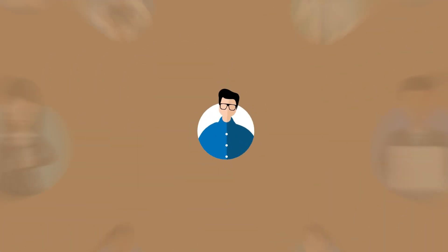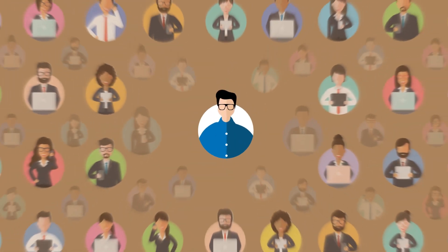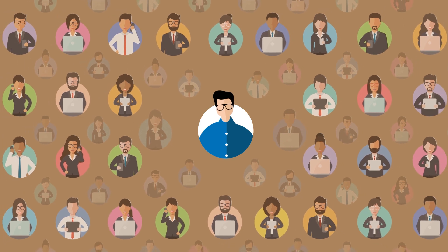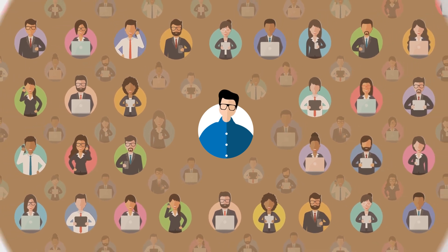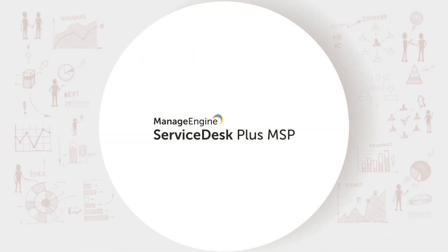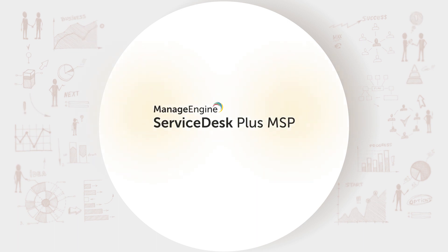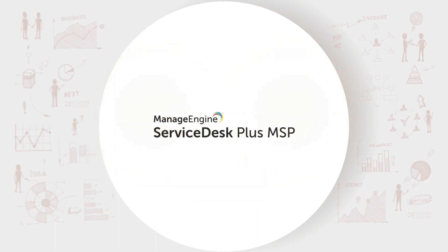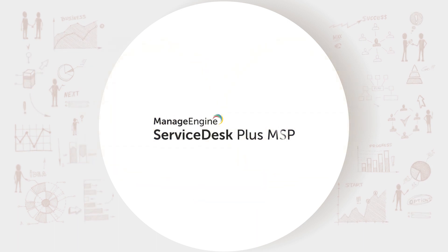Just like Adam, managed service providers worldwide have transformed their business with Service Desk Plus MSP, and you should try it too. Customers are happiest when they don't have to wait, and that's what Service Desk Plus MSP is all about.